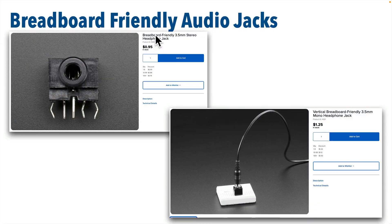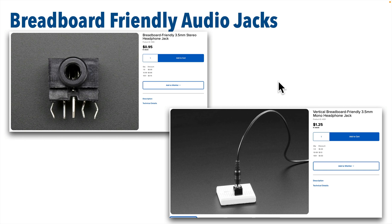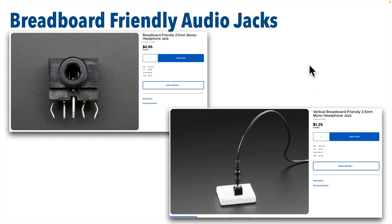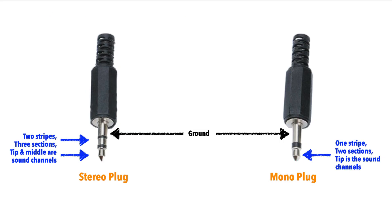Now here are two breadboard friendly audio jacks. Before choosing one, make sure that you know what type of speaker you're using because these jacks come in stereo and mono versions, and if you have a mono jack on a stereo speaker, it won't work.